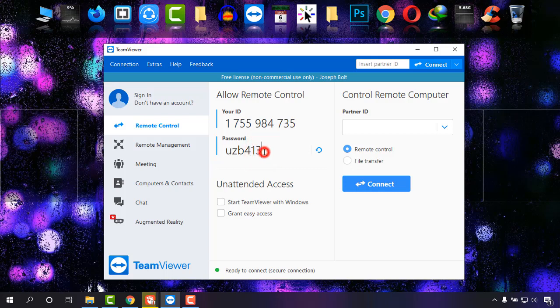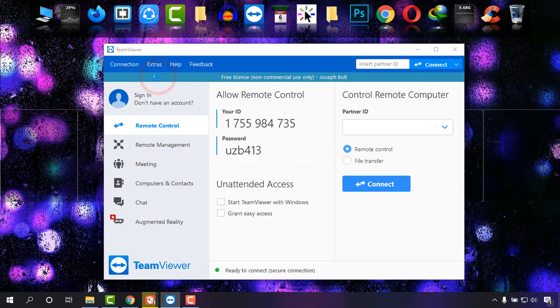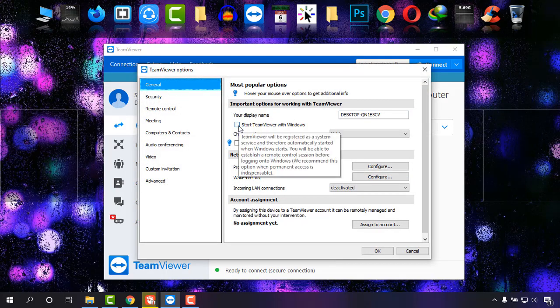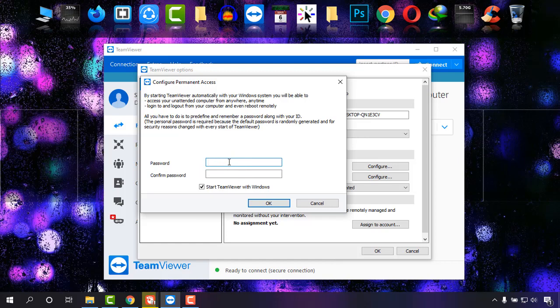So I'm going to fix this password. Going to Extras, Options, and under General, click on Start TeamViewer with Windows. It's asking you for the password, so I'm going to simply choose a password, suppose one two three four five six, and confirm it.